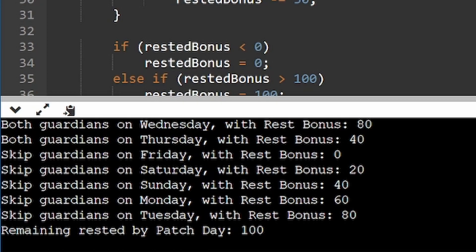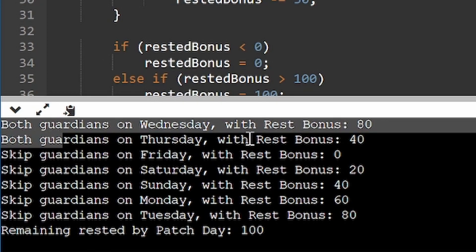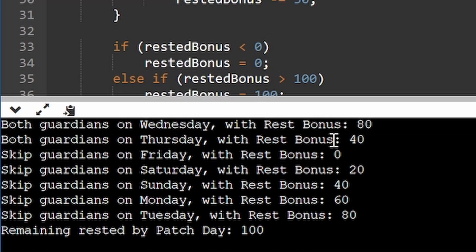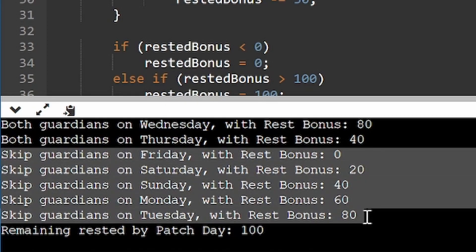So at 80 rested and zero start day, so today is Wednesday, it's telling me do your guardians today and for Thursday do your guardians then as well, and then just skip all the other days.